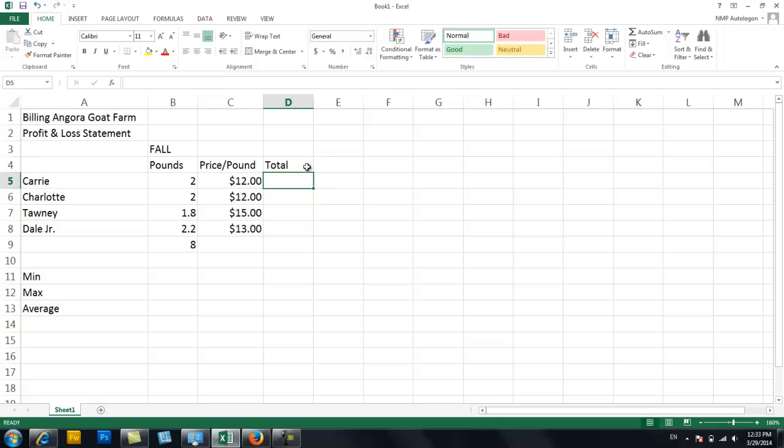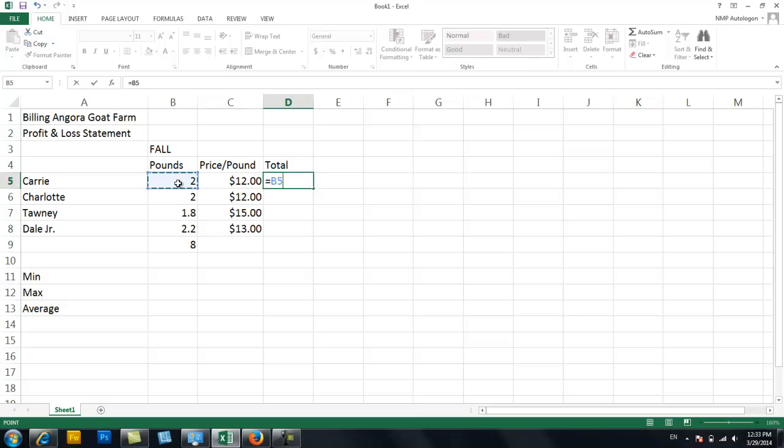So in this case, Carrie, I'm going to give it an equal sign to tell the computer I want you to do the calculation for me. I want you to take the pounds which is located in B5 times, which is shift 8 or the star key if you have a number pad on the right side. So the number of pounds times the price per pound, and you can see there's different colors which is handy. And hit enter.